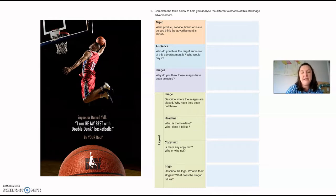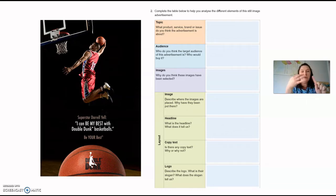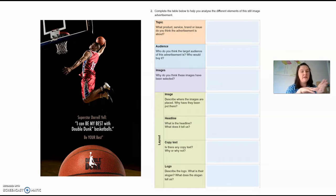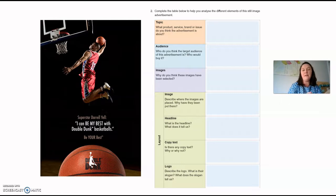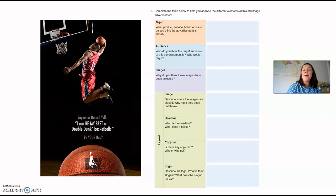Image — why do you think these images have been selected? You've got the product being shown, and then you've got somebody who's using the product — a professional basketball player. Because it's great to see the product being used, the idea is that if you use this basketball, you might achieve what Daryl Yell is achieving. He's slam dunking, so perhaps having the basketball might lead you to be successful.